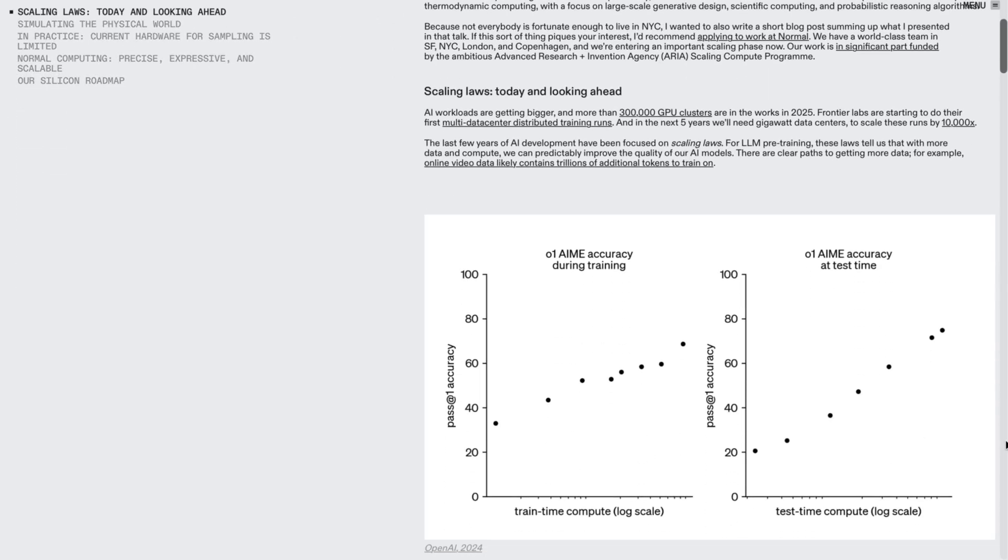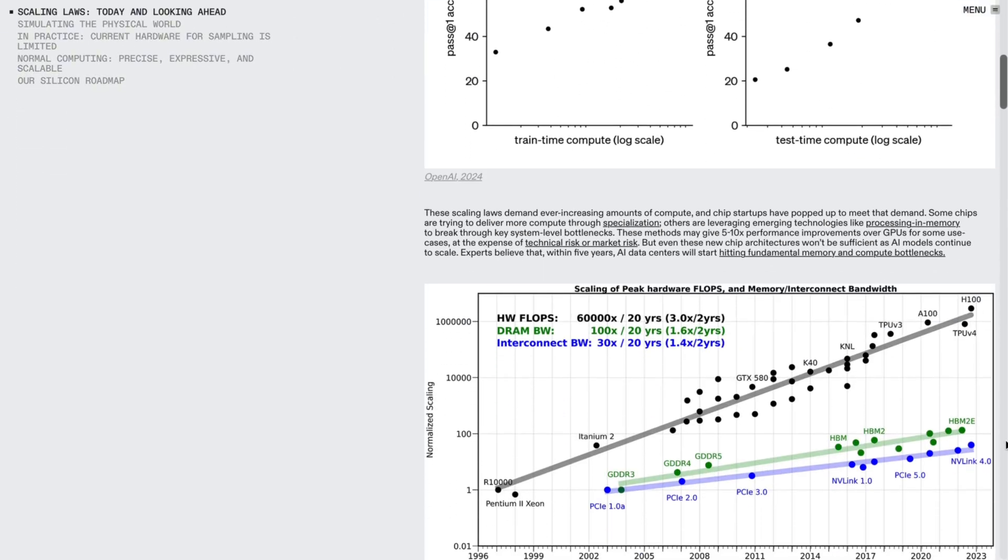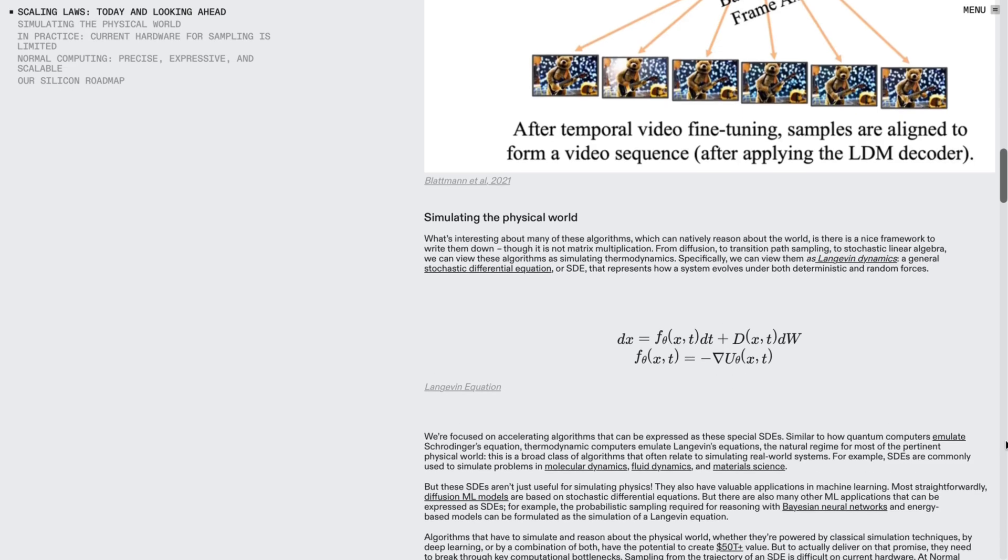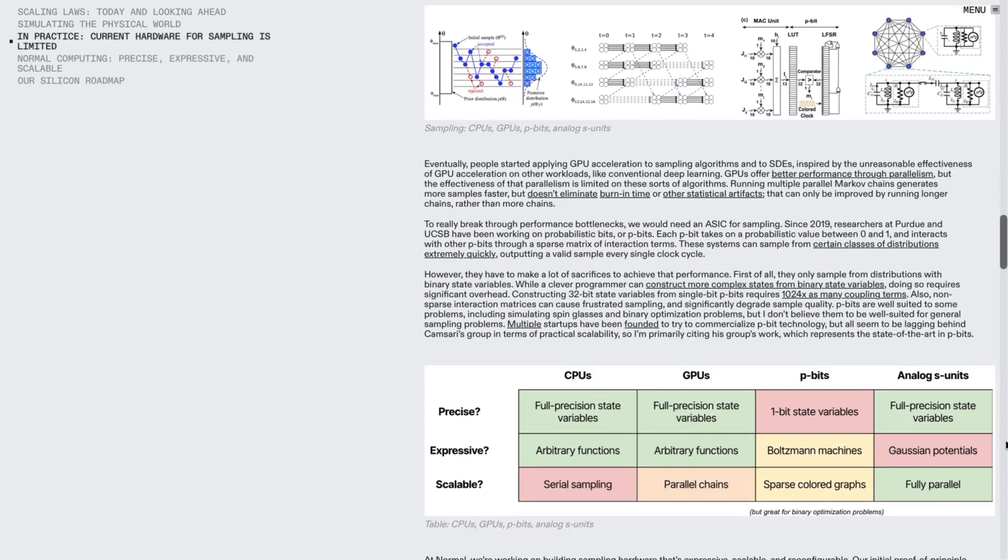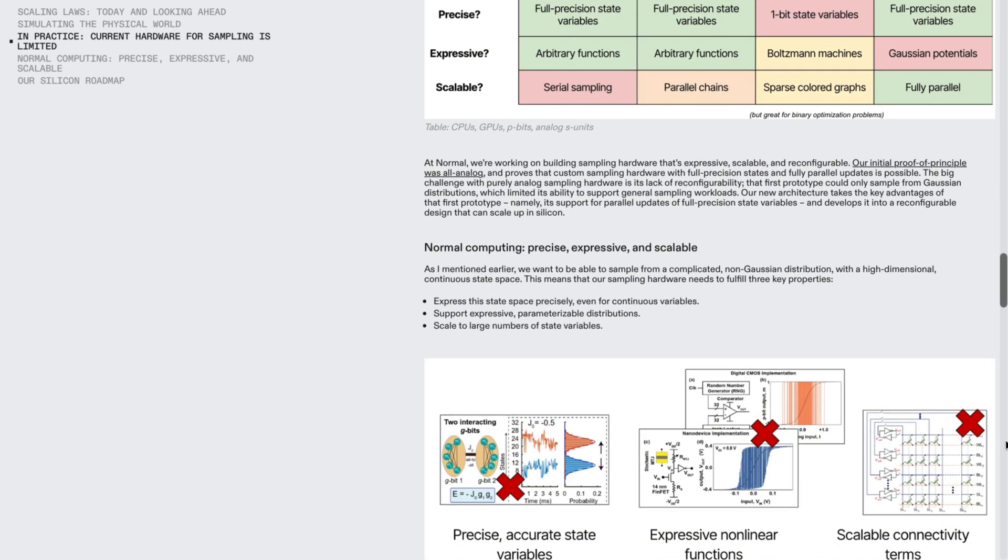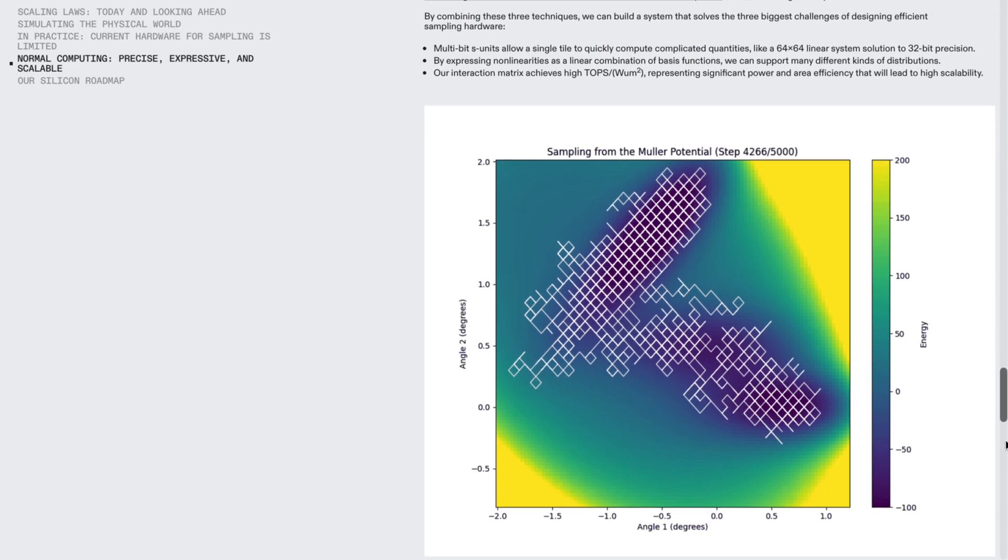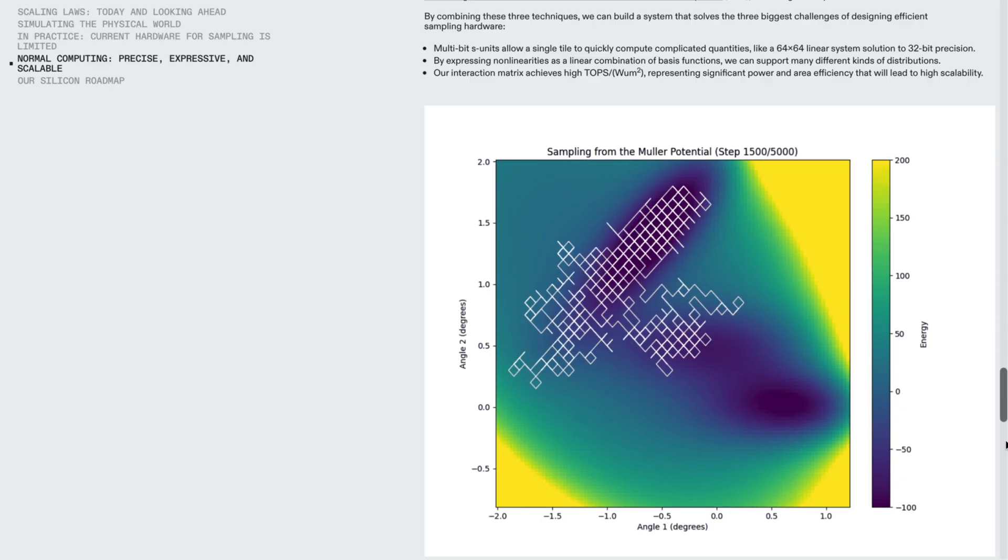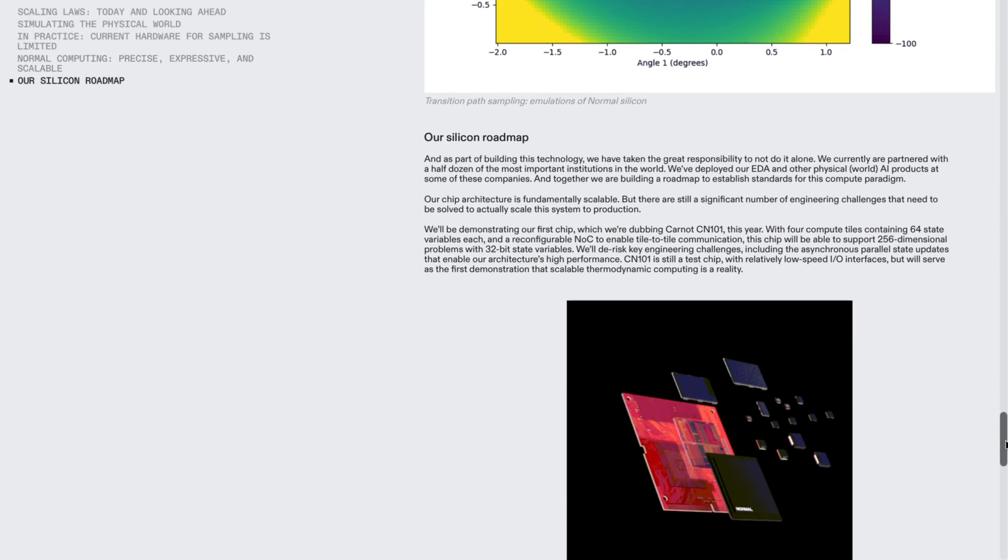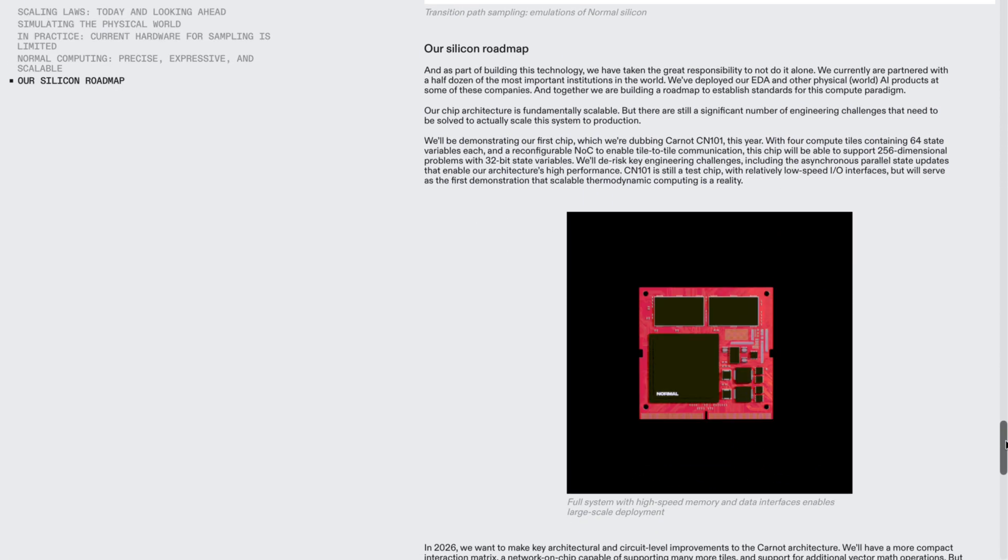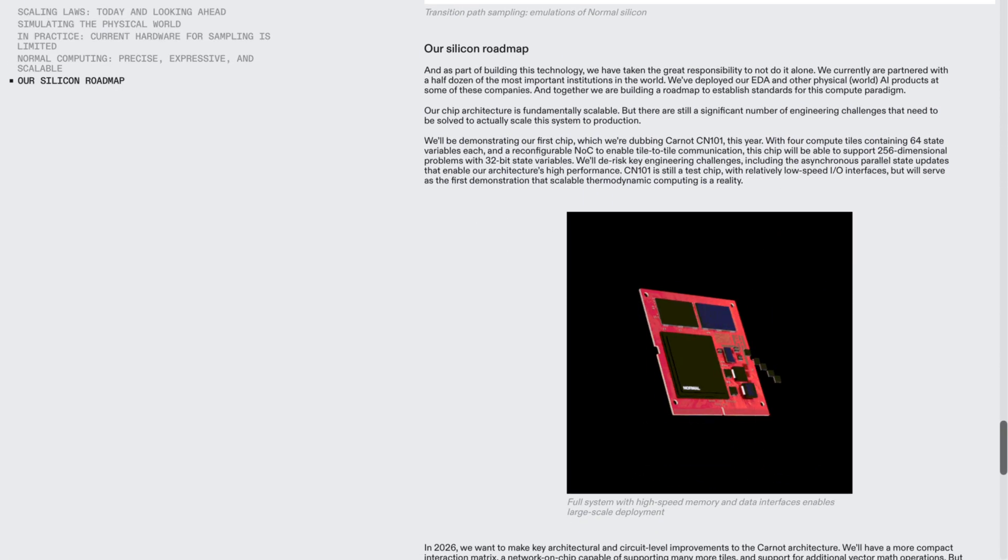The goal is clear: for certain computations achieve significantly lower energy consumption than classic chips, and offer a new path for efficient training and operation of large models and data centers.